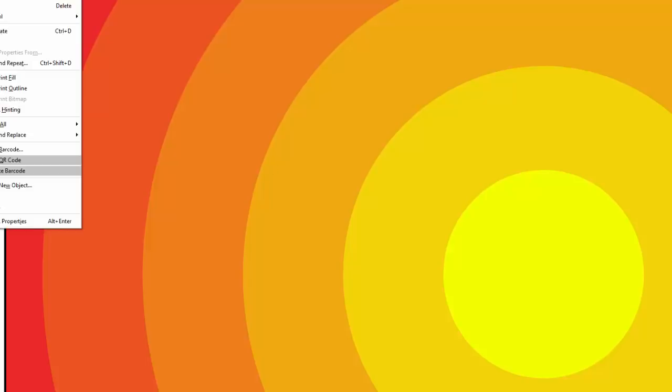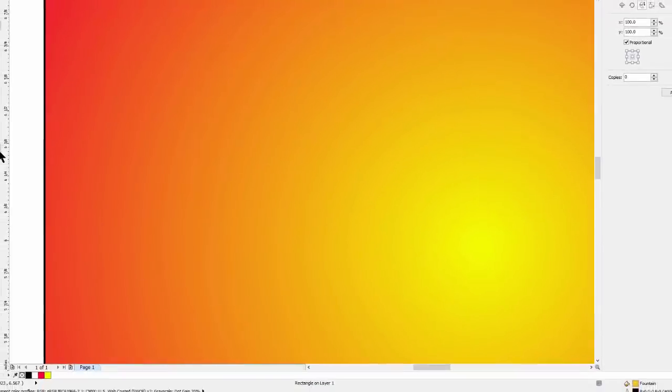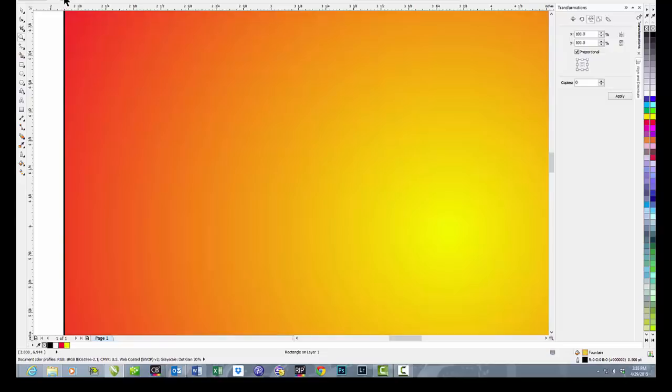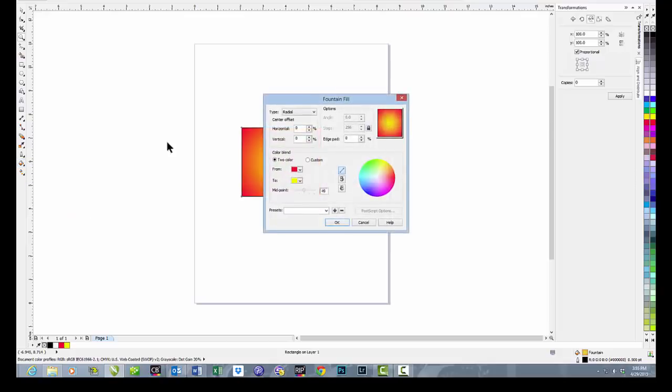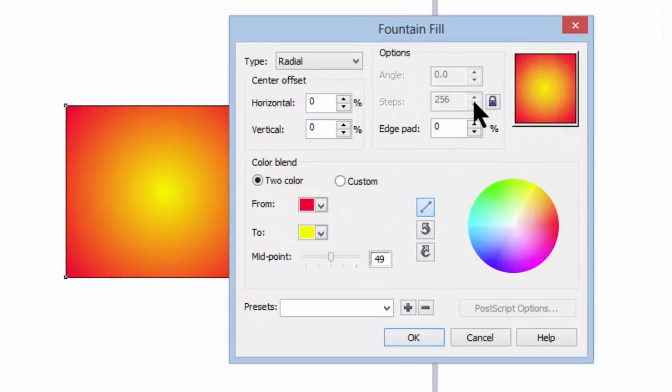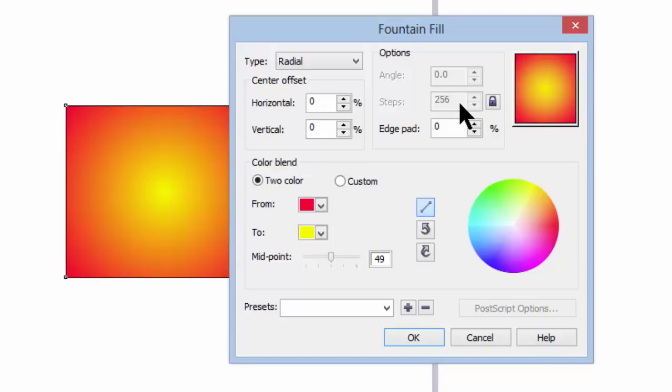In the normal default setting there are 256 of these. And these circles or rings referred to as steps are just tiny graduations from one color to the next. We'll do an undo to go back to where we were and zoom back out. And we'll go over and get our fountain fill box again. And so you can see that it is back to 256. It's locked and it's grayed out. That's typically where we'd want it to be.